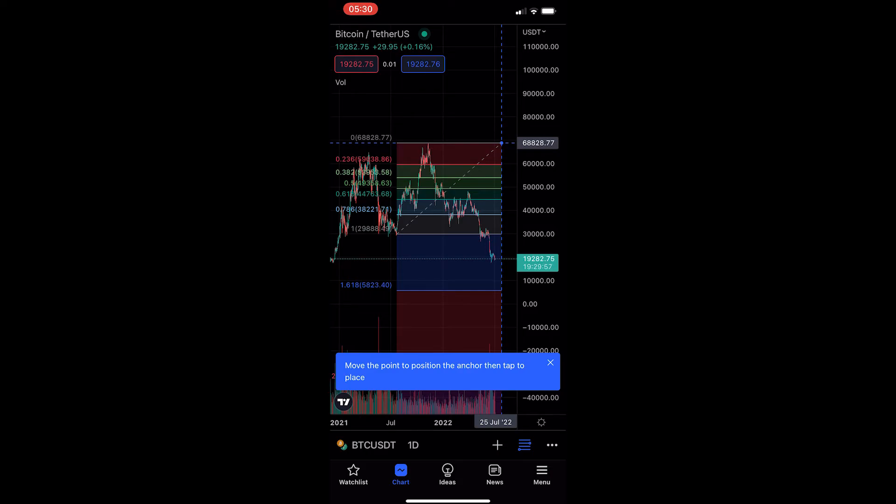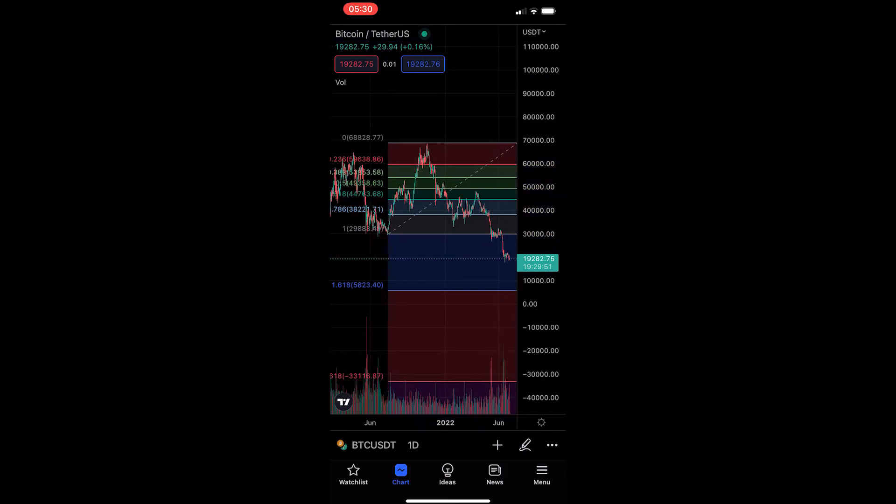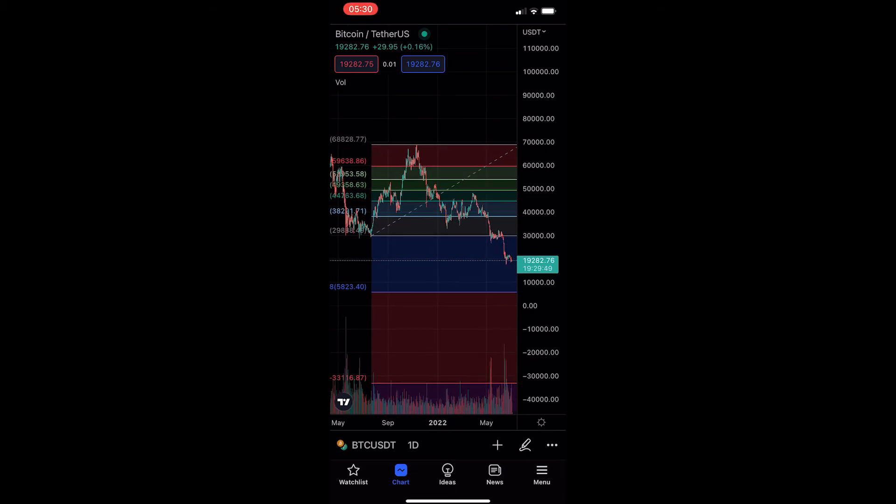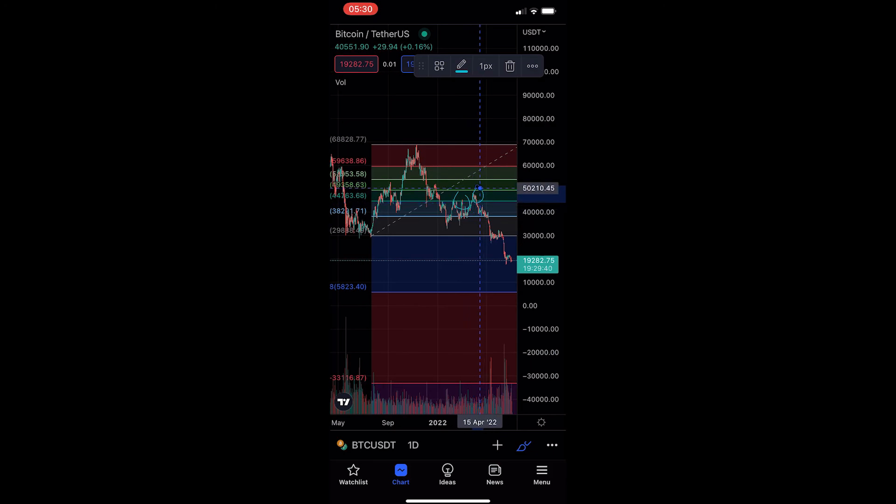So if we just go and add that there, you can see that we have this Fibonacci level drawn in and we can see that at some areas we have respected the Fibonacci level. For example, right here we respected Fibonacci, we respected it here, even down in this area.